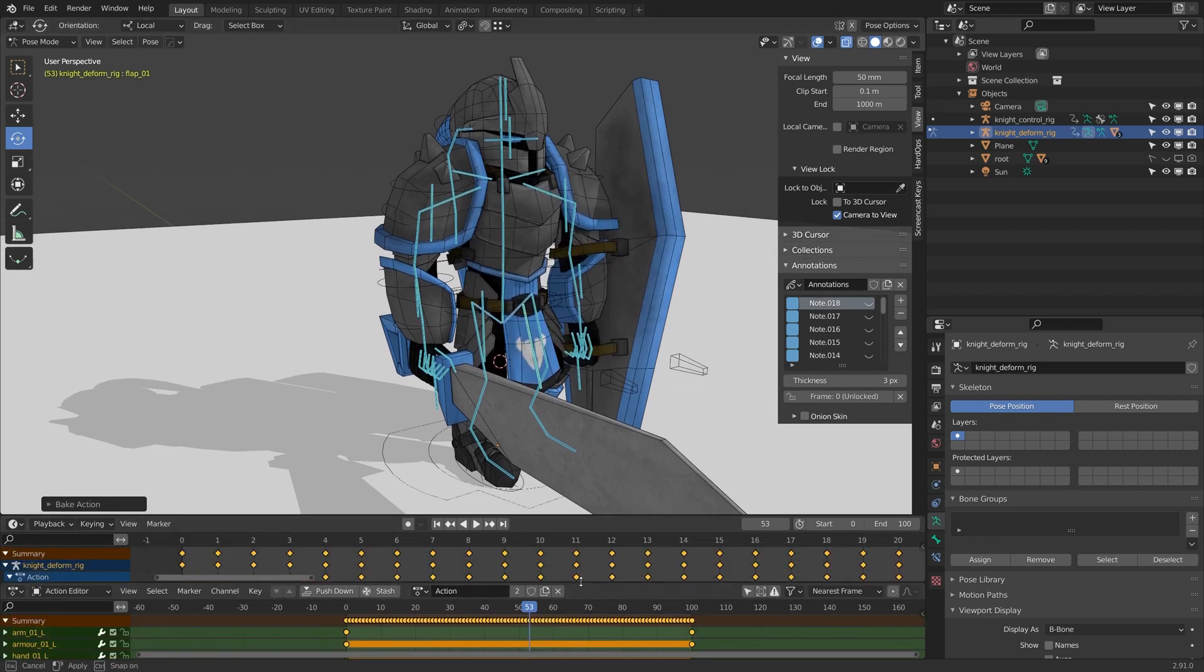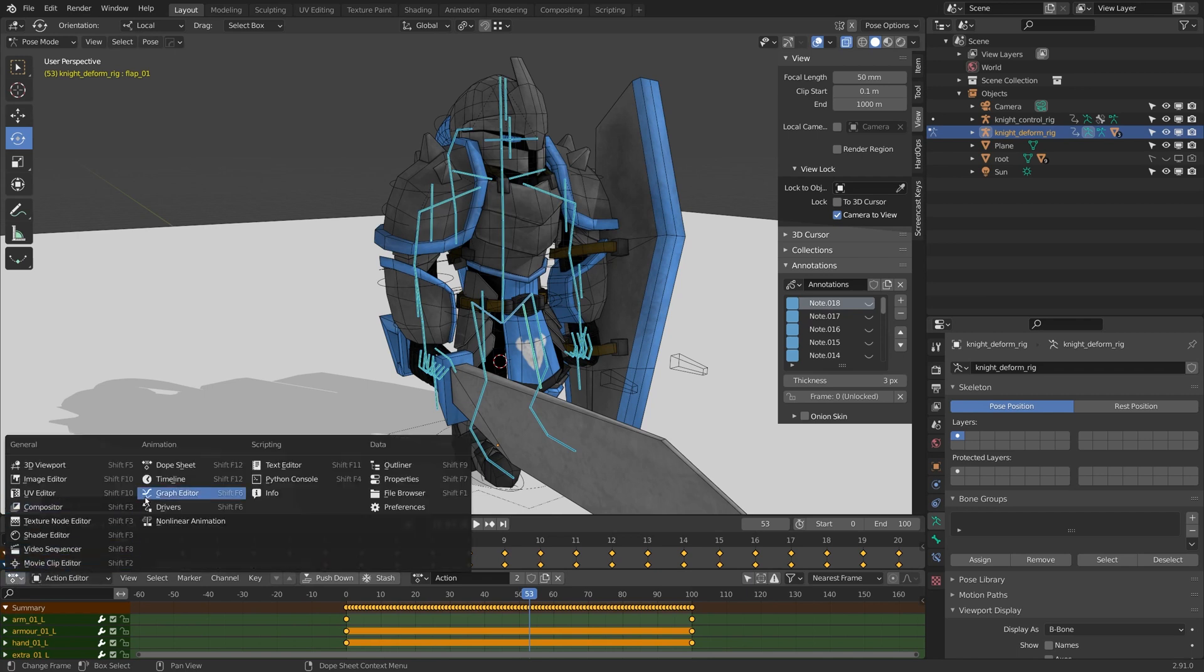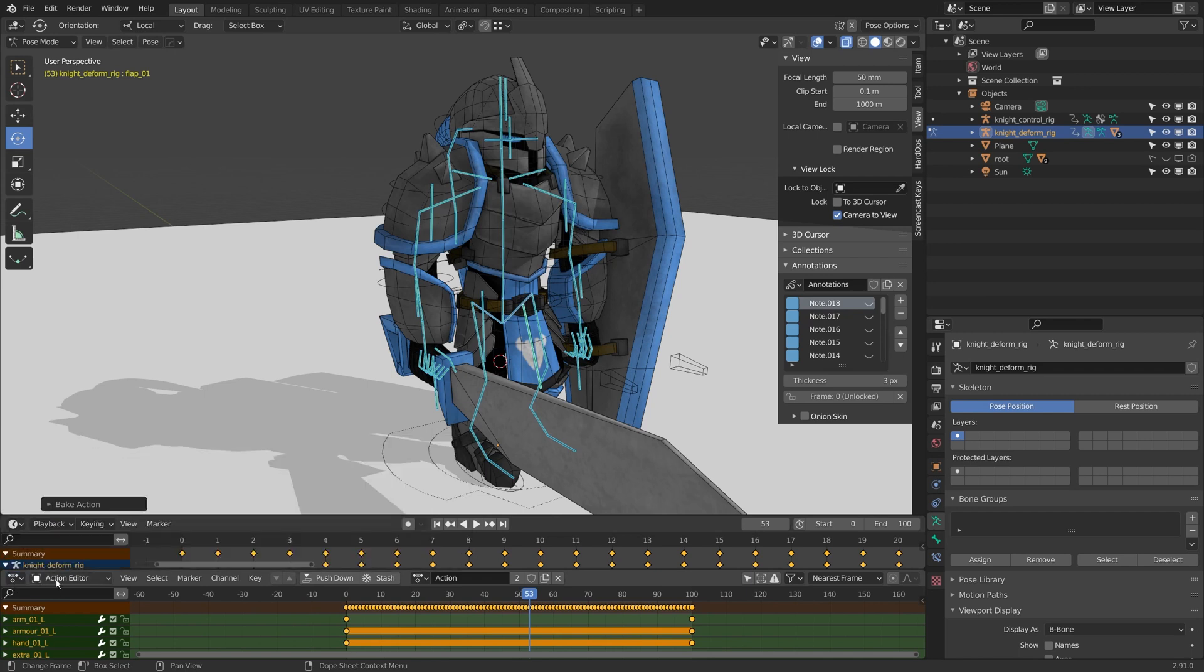Now you'll notice I have a new action in my dope sheet in the action editor called action. So I could just call this deform knight idle.